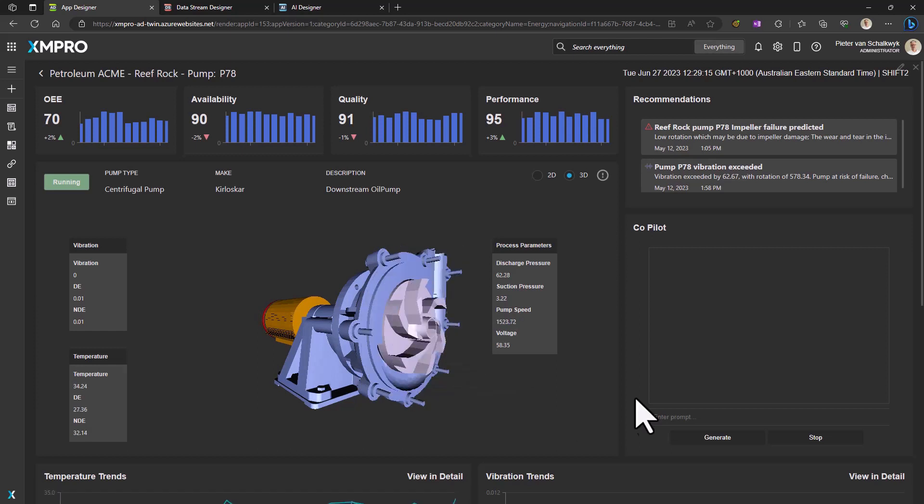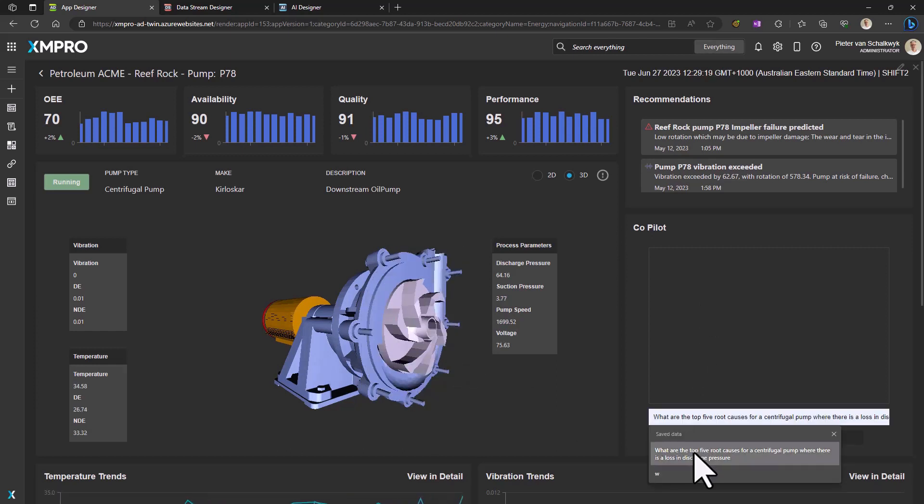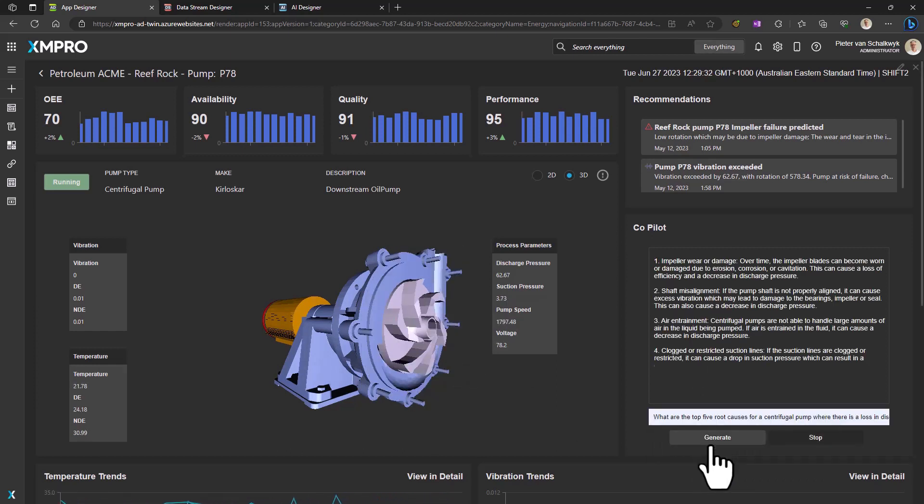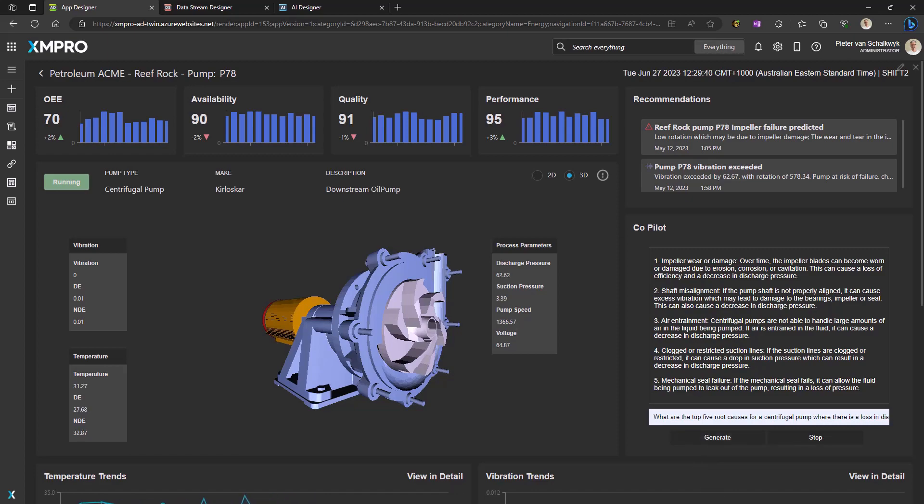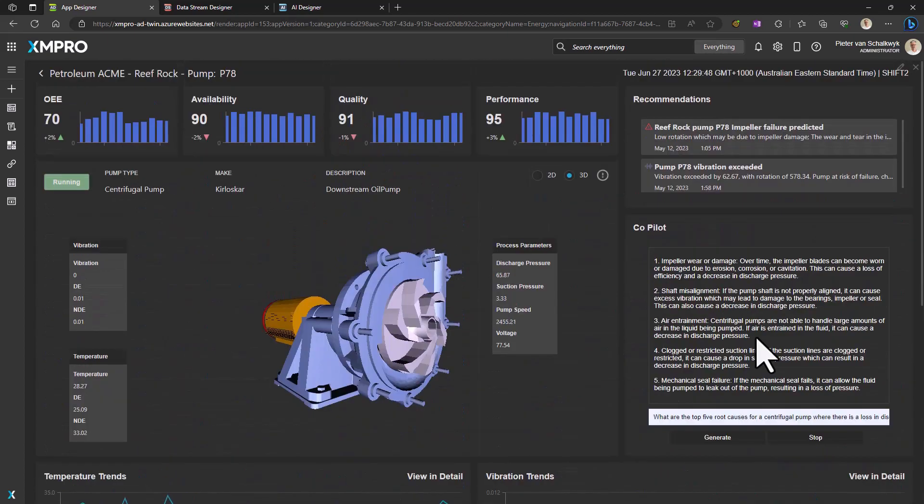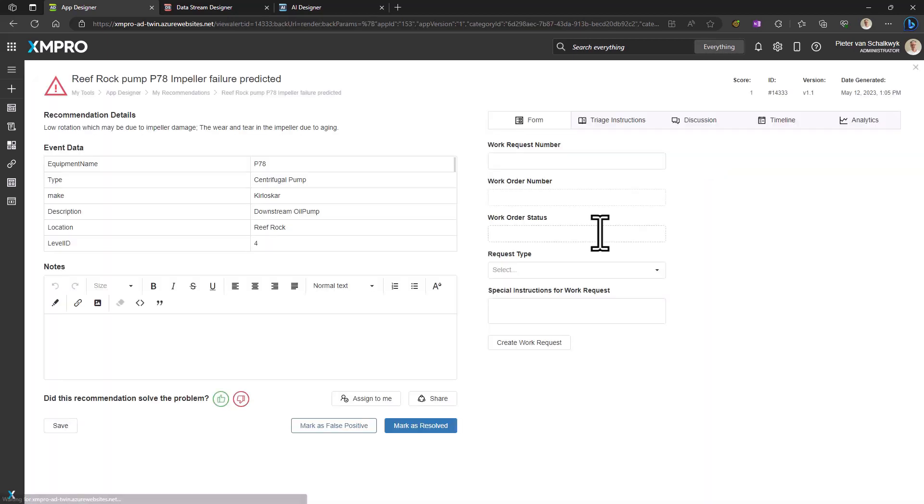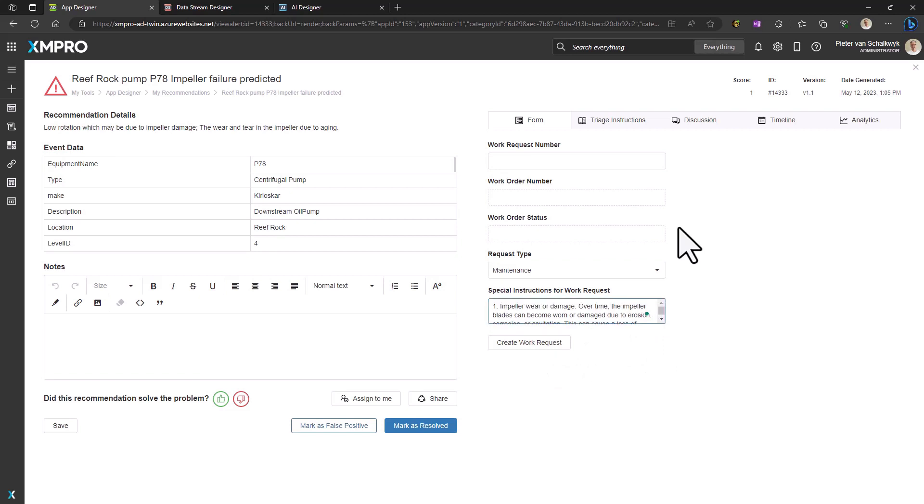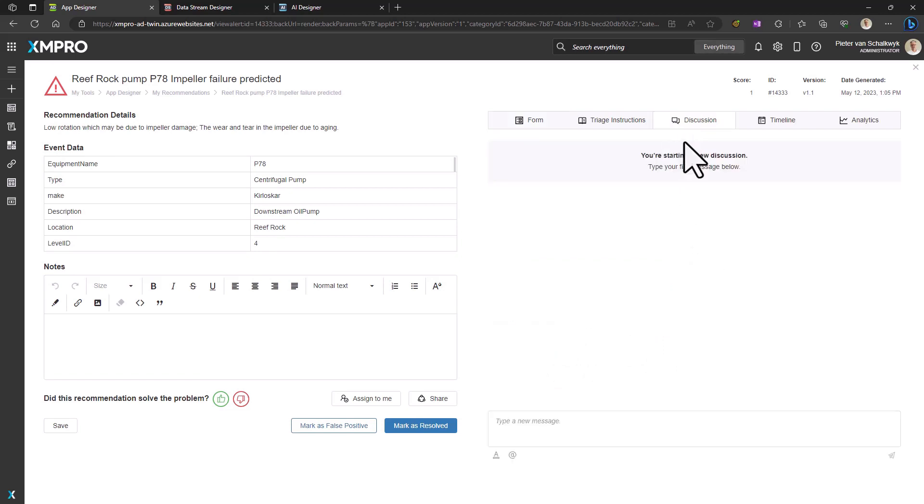Now, let's take a moment to dive into this front-end application. Imagine being able to interact with the data in real-time, to generate predictions or ask questions directly to the application. See how easy it is to view and analyze maintenance history. Decide on the next steps and even create a work order request from here.